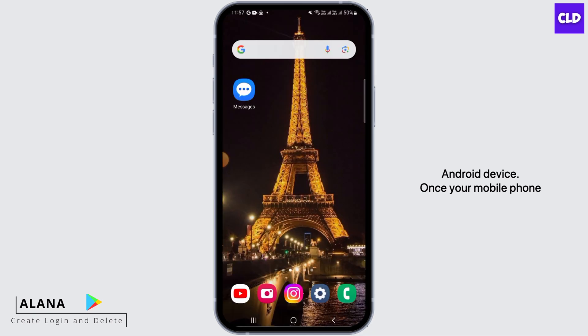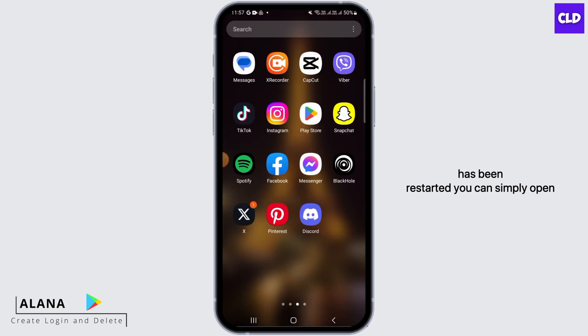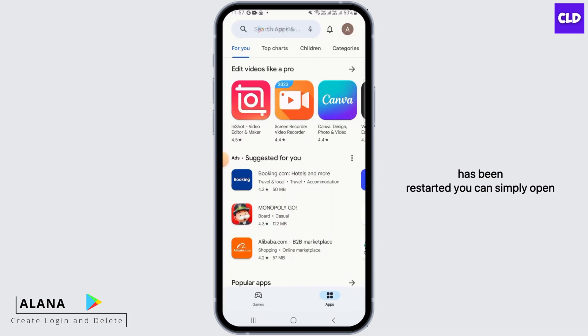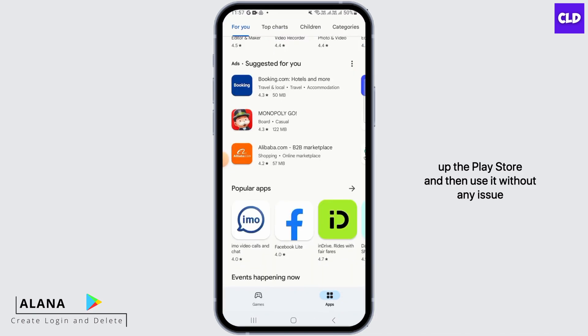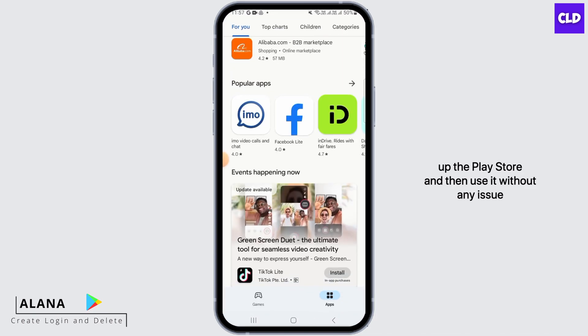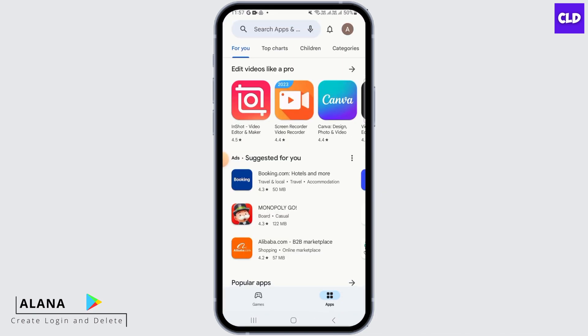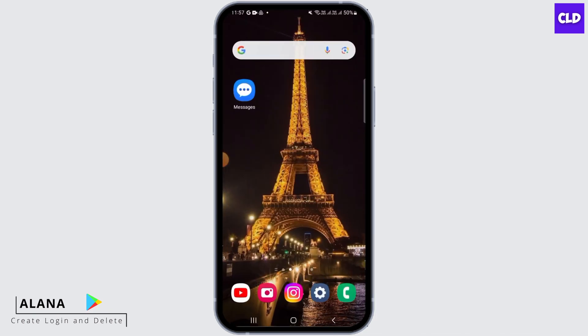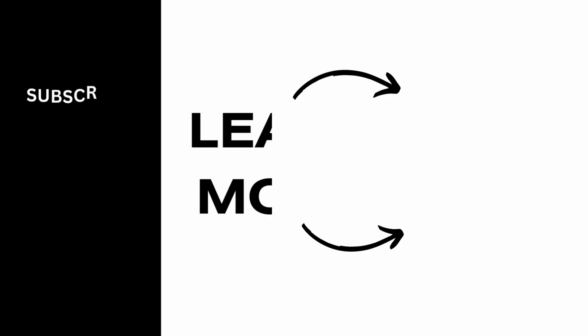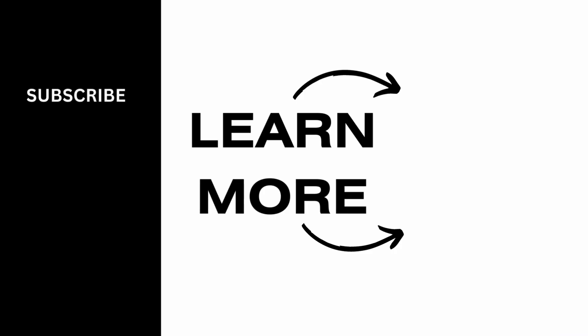Once your mobile phone has been restarted, you can simply open up the Play Store and use it without any issue. And that is it for this video. We hope you guys found it helpful. Please make sure to hit the like button and subscribe for more helpful tutorials.